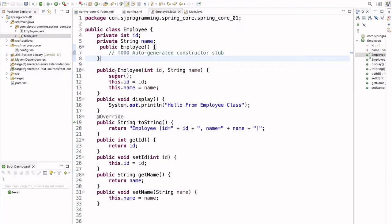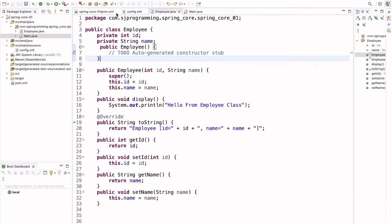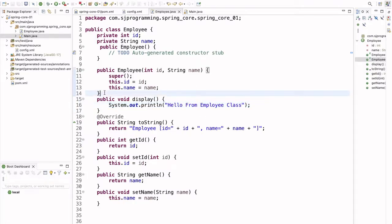If we go to our Employee class and add a default constructor, this error will automatically go away. Now if I run the application — see here, we are getting the output 'Hello from Employee class' from the display method.